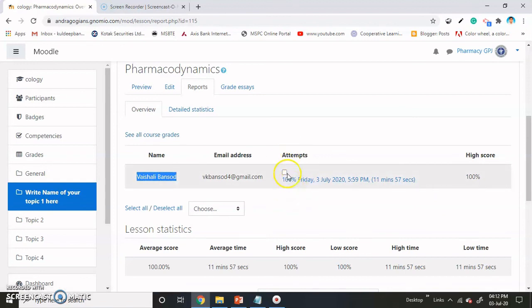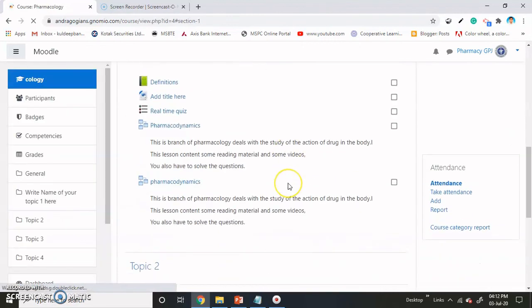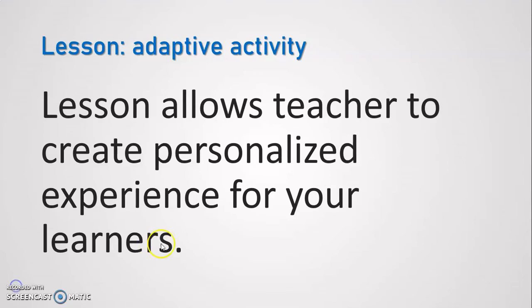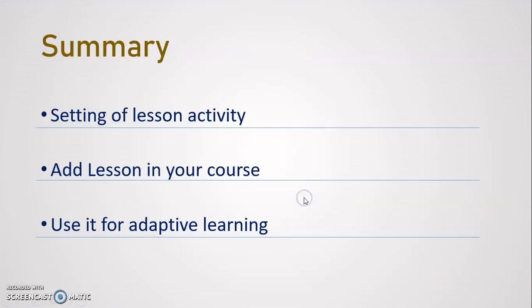So in this way you can able to use the lessons module inside your course and make the learning more experiential for your learners. Let's summarize it: you can able to set the lesson activity, add a lesson to your course, and use it for adaptive learning.